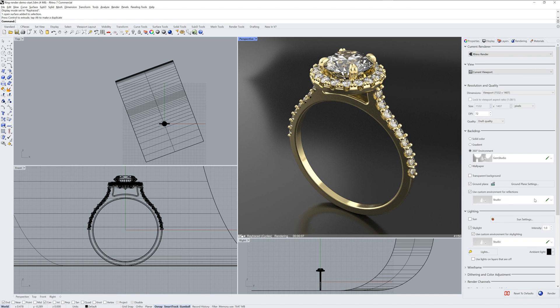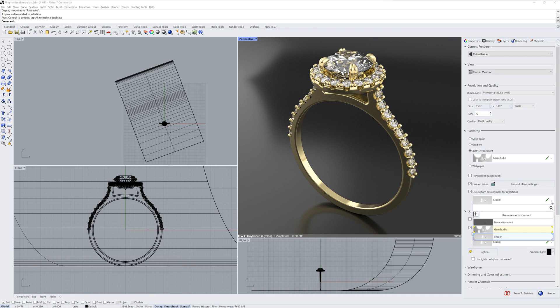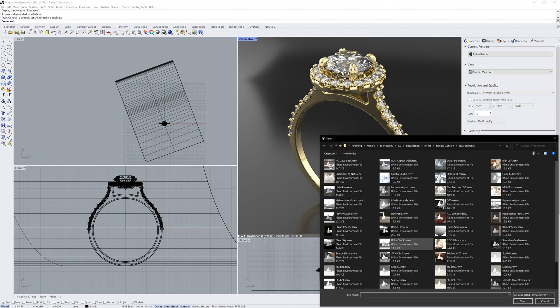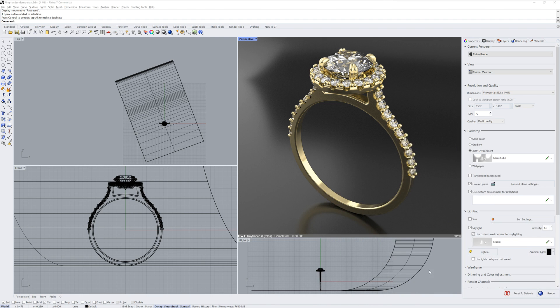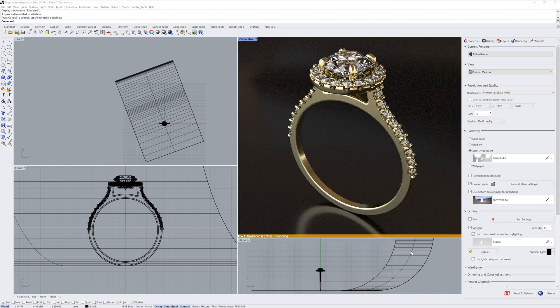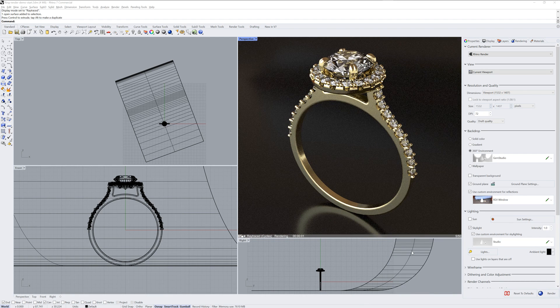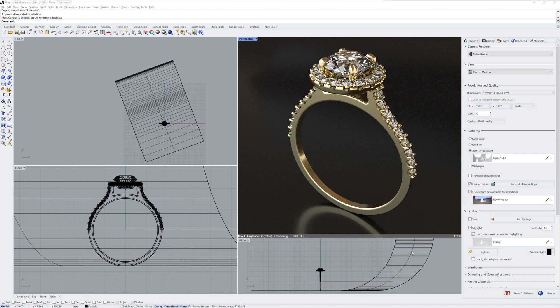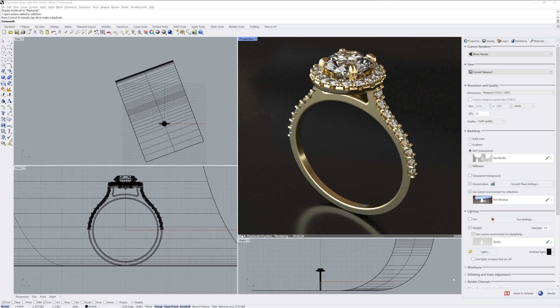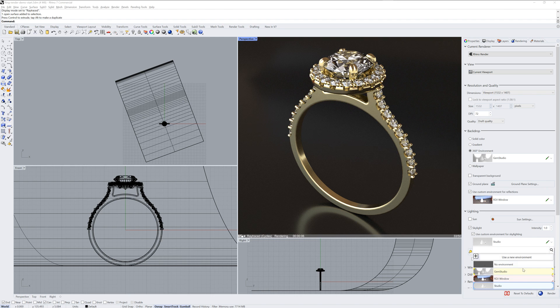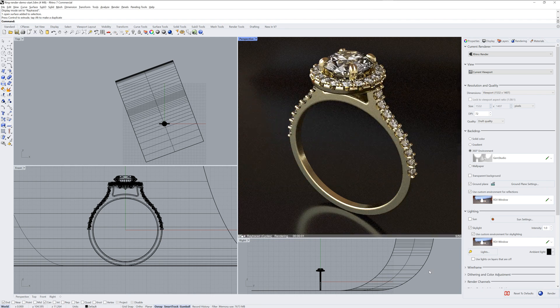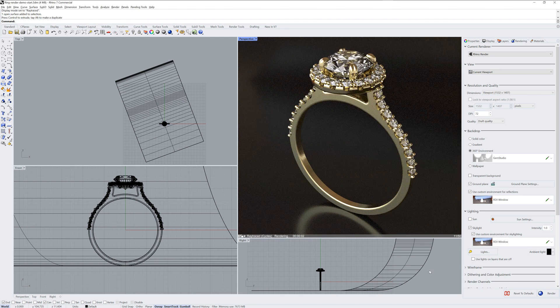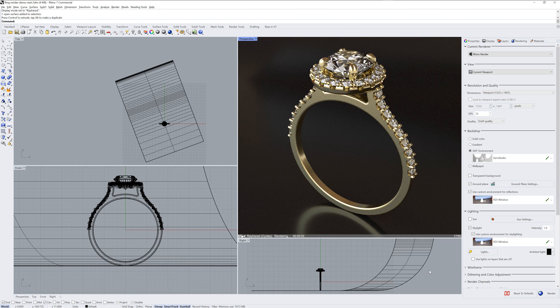You can see it's the default studio right now, but just like we changed it for the backdrop, you can import from the environment library. I'll pick this RDJ window one. And you can use that for the skylight color as well. It'll now show up in the drop-down list.